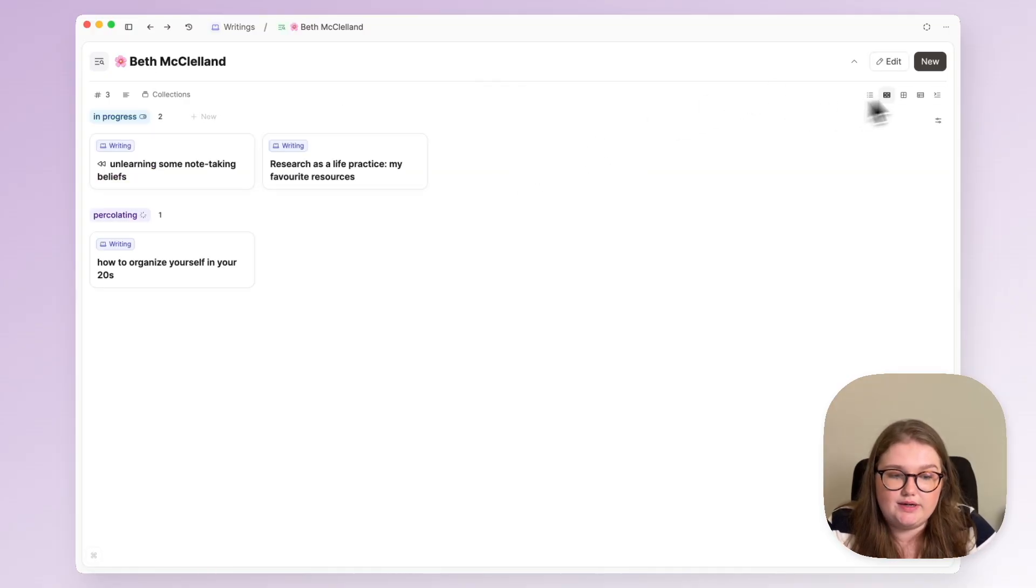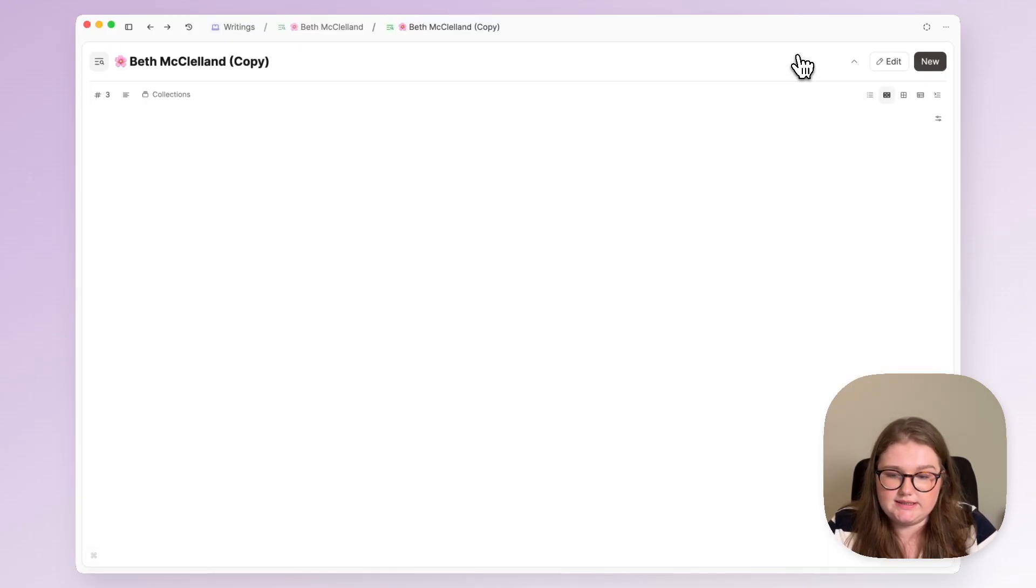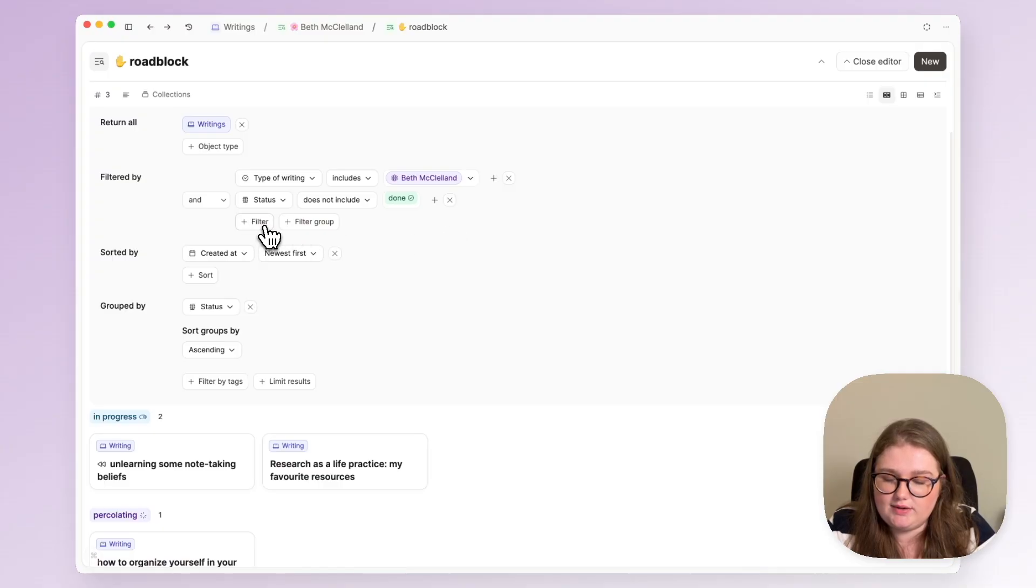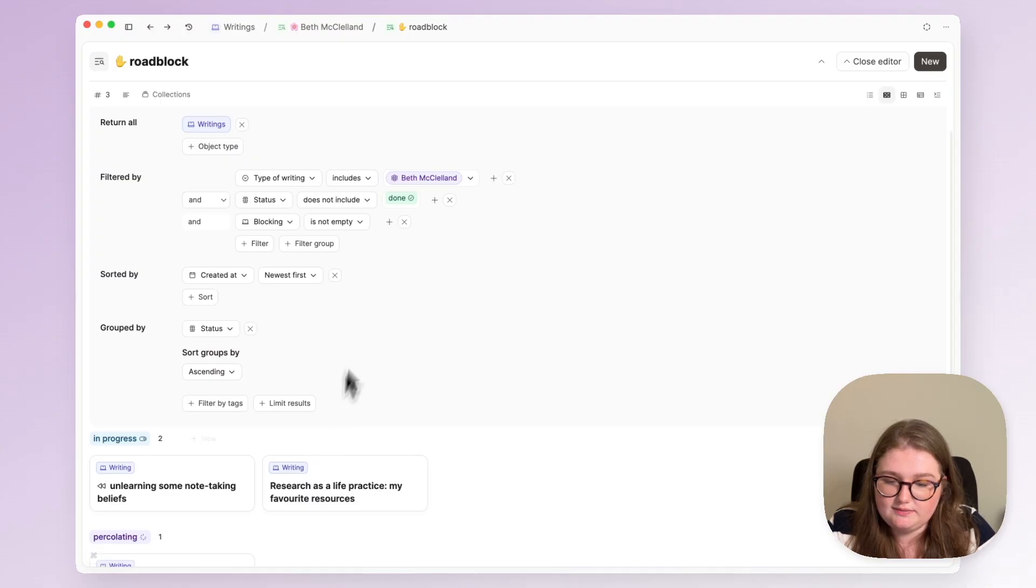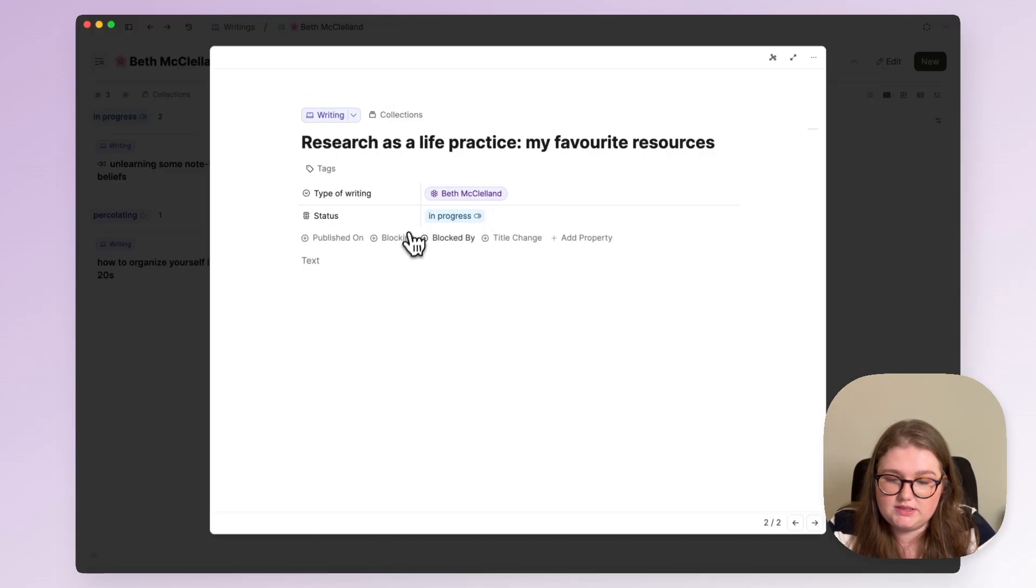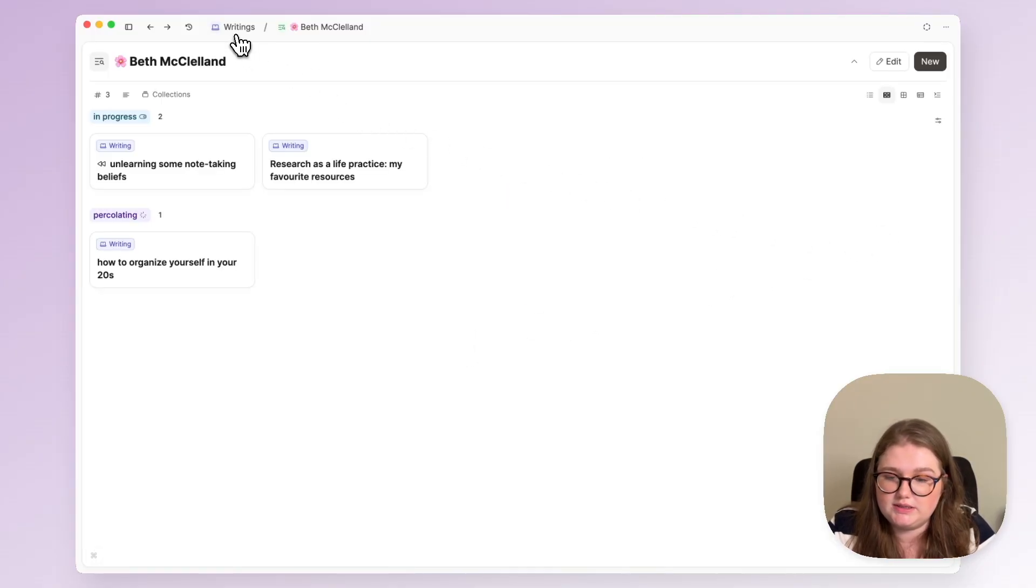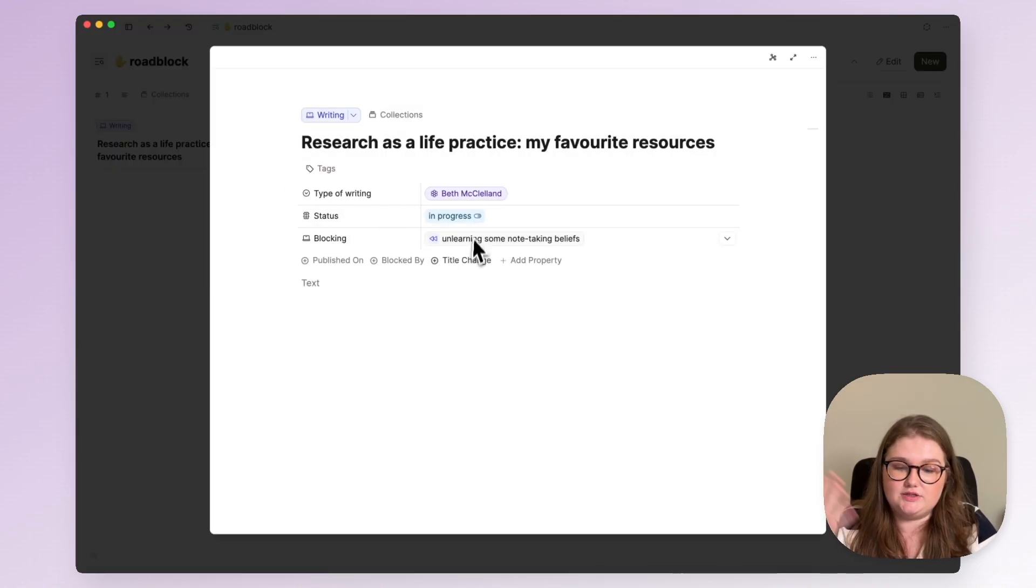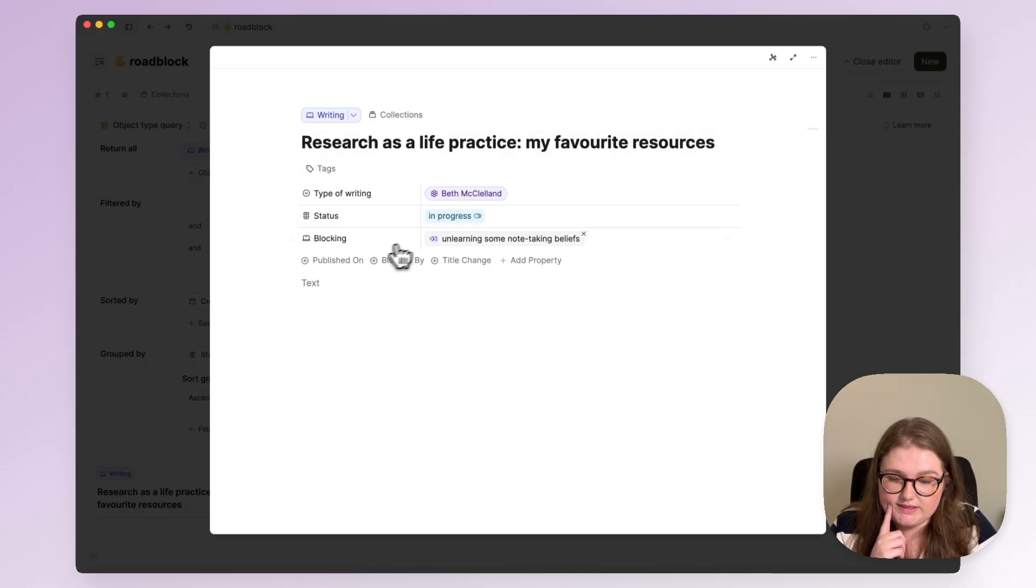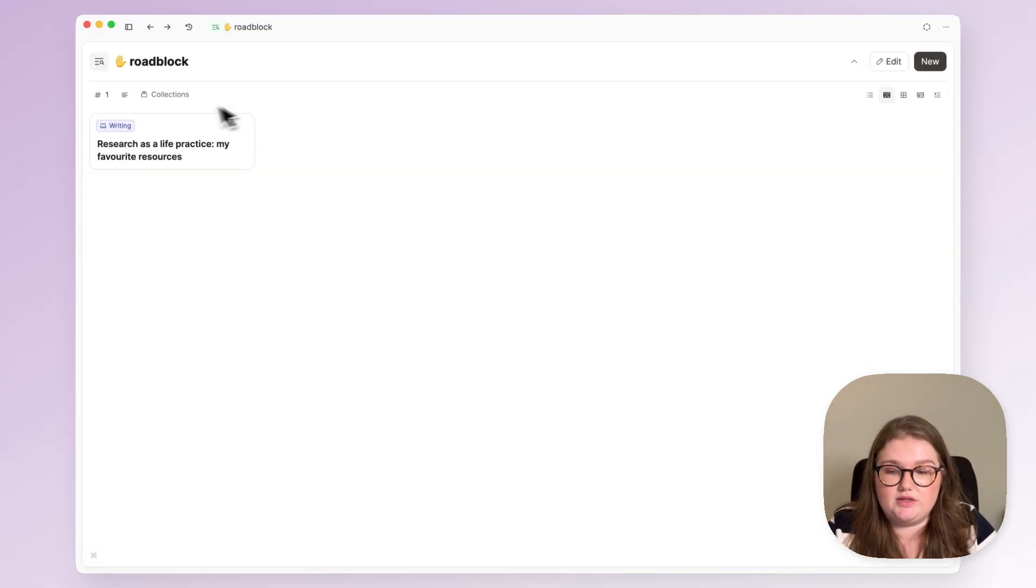Now I also added a query related to my public writing so I'll duplicate this one to get started. This is about the things that are blocked or being blocked by. So I have what I call a roadblock query and here what I'm doing is I'm going to add a filter where blocking is not empty. So if I say that this post is blocking my post about unlearning note-taking beliefs, which is probably true actually, and then go back to that roadblock query that item has shown up because it matches the filter. The blocking property is not empty because it's blocking something. So if I want to publish something I have to make sure that this roadblock is clear.